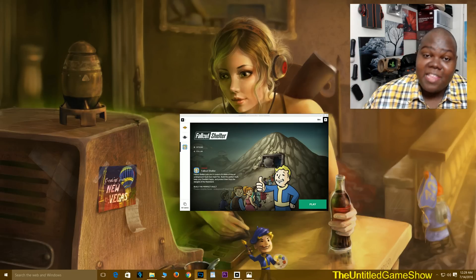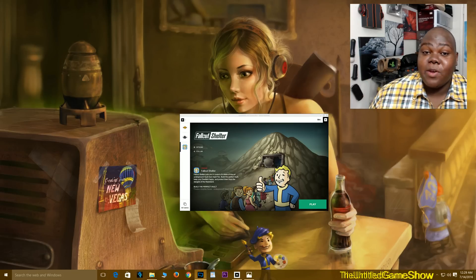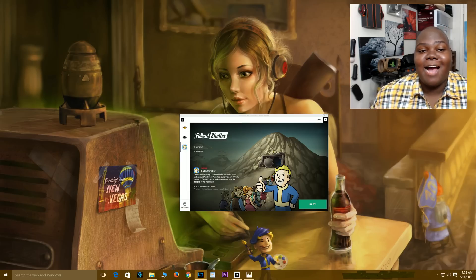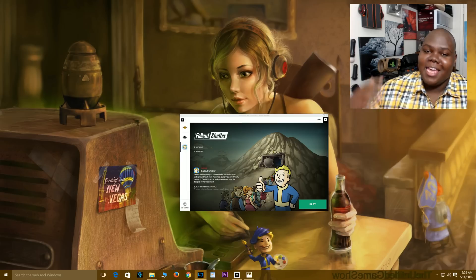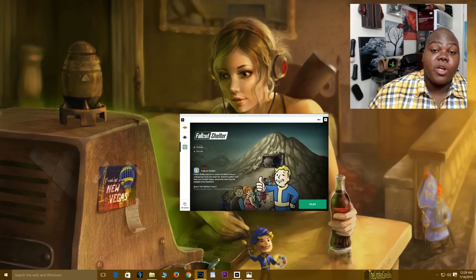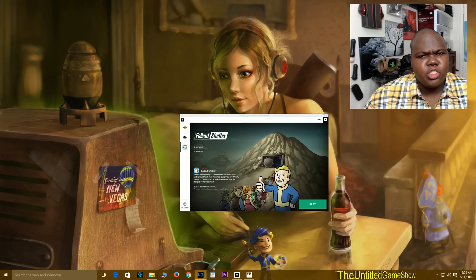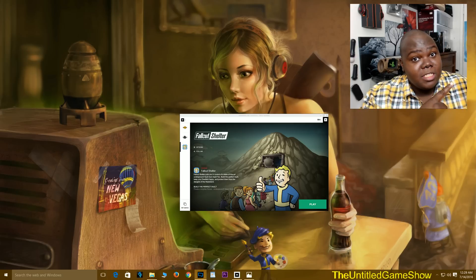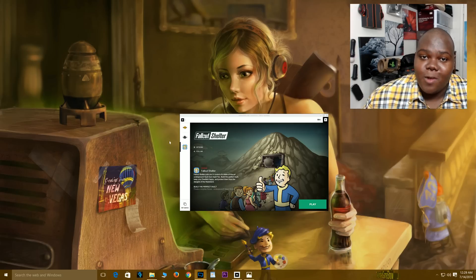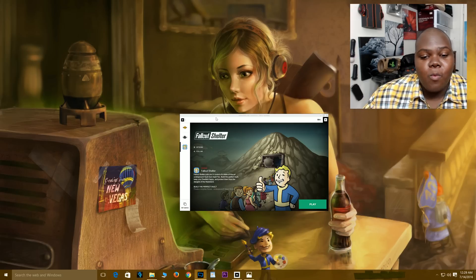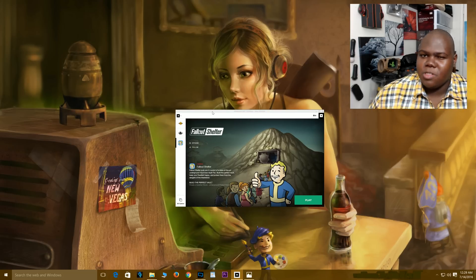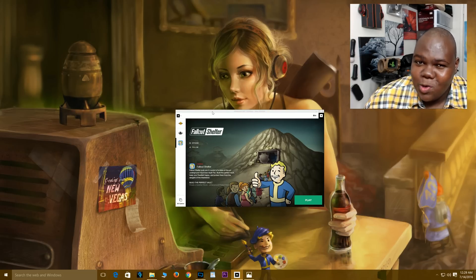Hello ladies and gentlemen, it's Beaky with the Untitled Game Show back once again with another 4K how-to video in my video game how-to series. Today we're going to show you guys how to actually transfer your mobile save of Fallout Shelter over to the PC version of Fallout Shelter that was just released today. I think I'm one of the first persons to show this on YouTube.